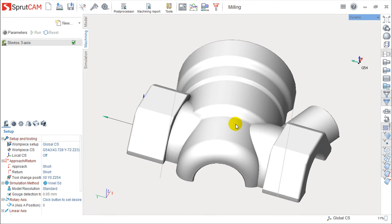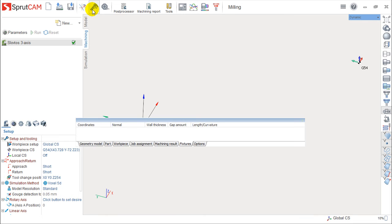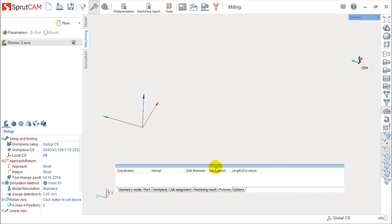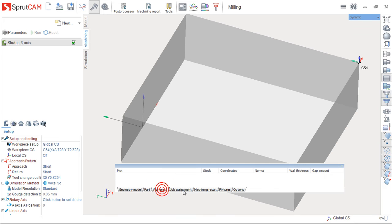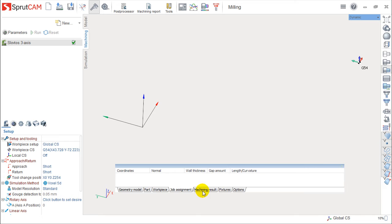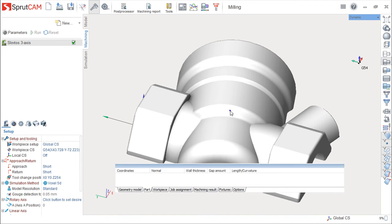We have a couple of nice and useful tools on this top menu. One of these, and I think the most important one, is something called geometry measuring. It's very simple, as we can choose what we want to measure. We can come from geometry model to the part, workpiece, job assignment, machining result if we have some, and we can take measurements on this.